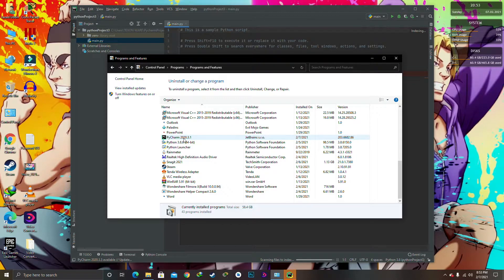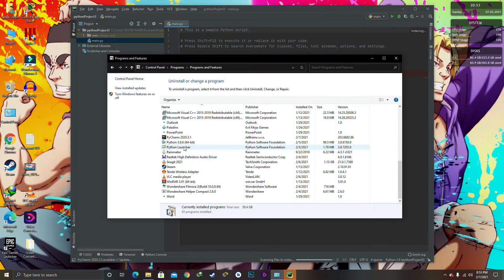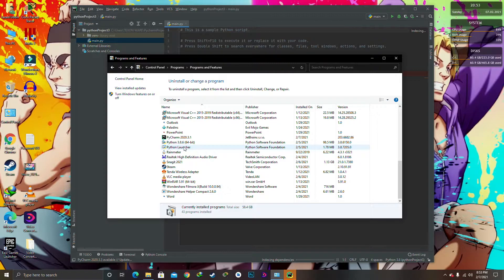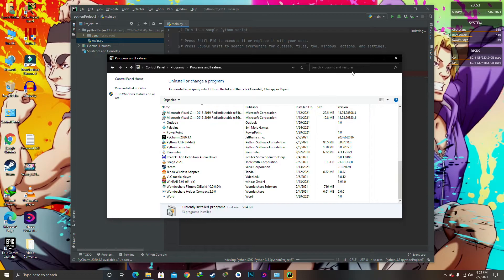These both things will automatically be installed in your computer when you're going to install the Python latest version. It is installed in my computer from the starting because I told you at the starting of the video that I have already installed that program to check whether the program was being correct or not. Okay, so it has been cracked correctly, so I'm making a video on this.